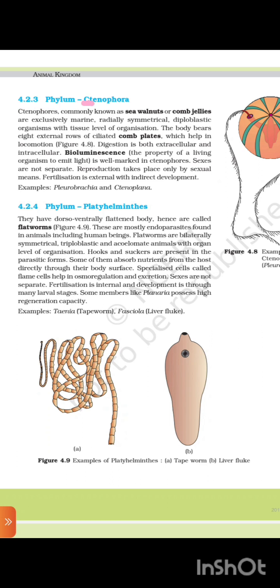4.2.3 Phylum Ctenophora. Ctenophores, commonly known as sea walnuts or comb jellies, are exclusively marine, radially symmetrical, diploblastic organisms with tissue level of organization. The body bears eight external rows of ciliated comb plates which help in locomotion. Digestion is both extra- and intracellular. Bioluminescence — the property of living organisms to emit light — is well-marked in ctenophores. Sexes are not separated; reproduction takes place only by sexual means. Fertilization is external with indirect development. Examples: Pleurobrachia and Ctenoplana.